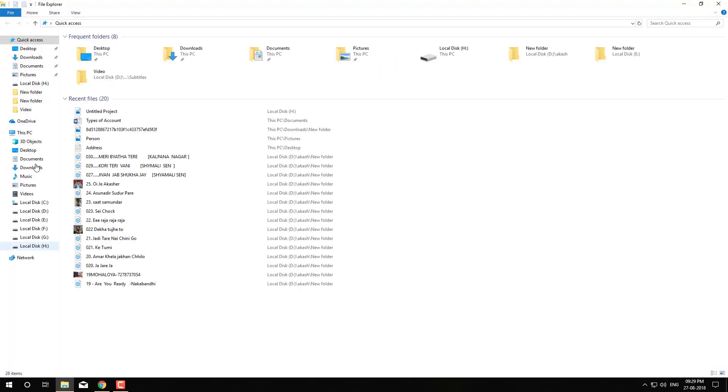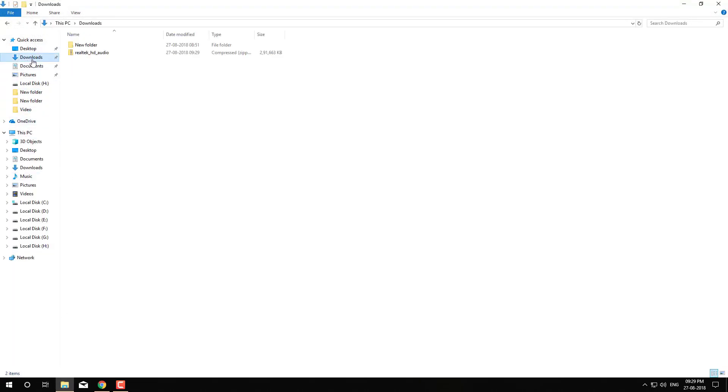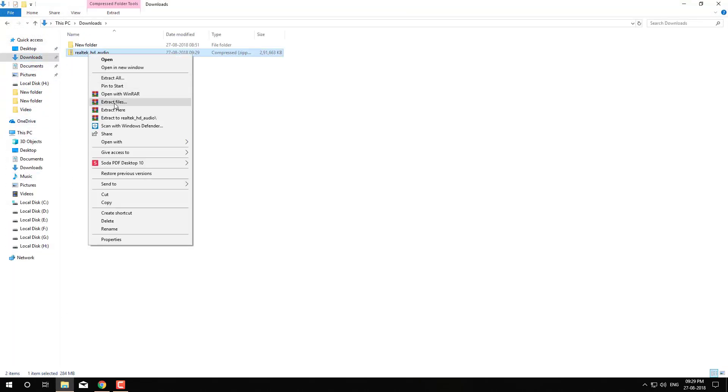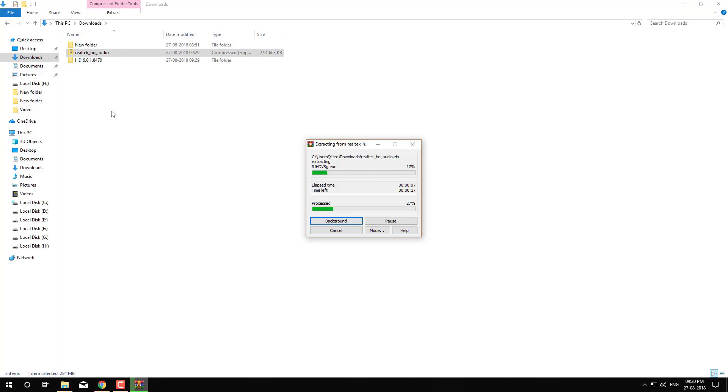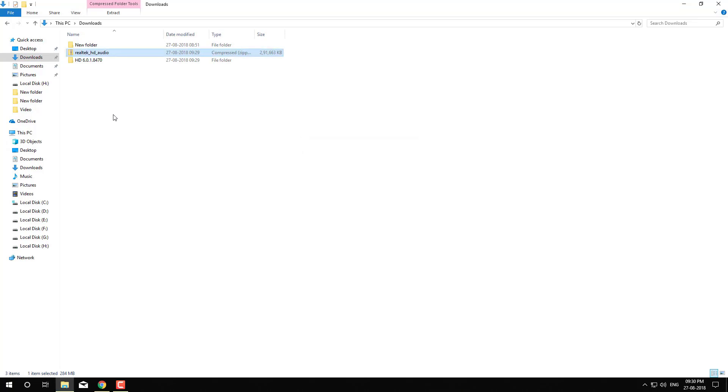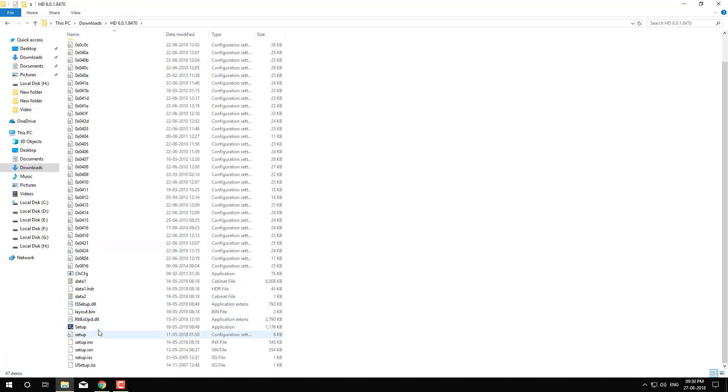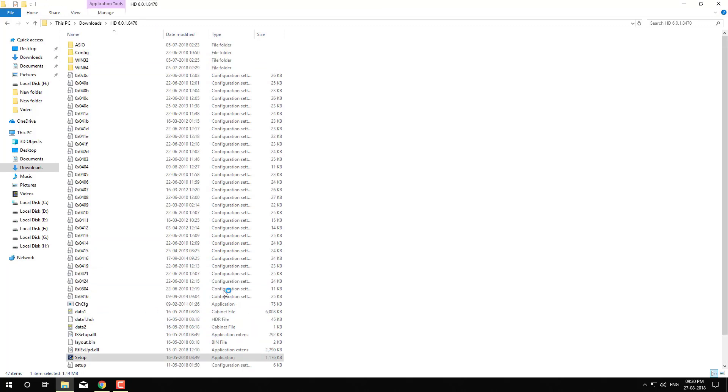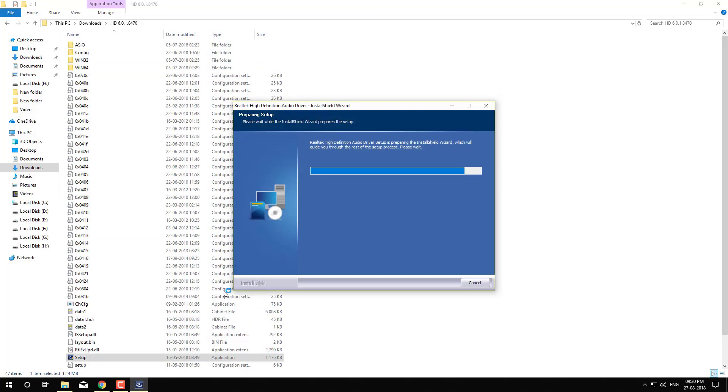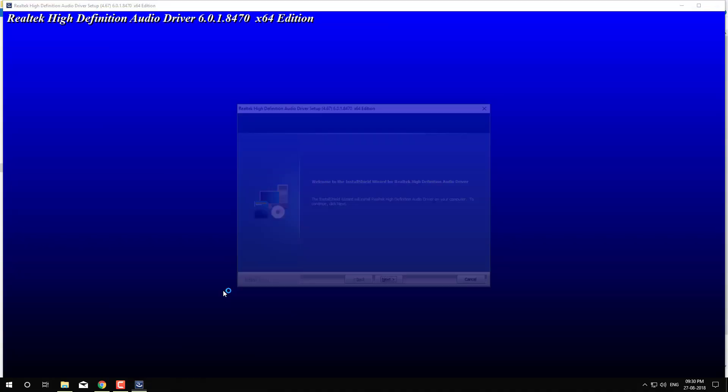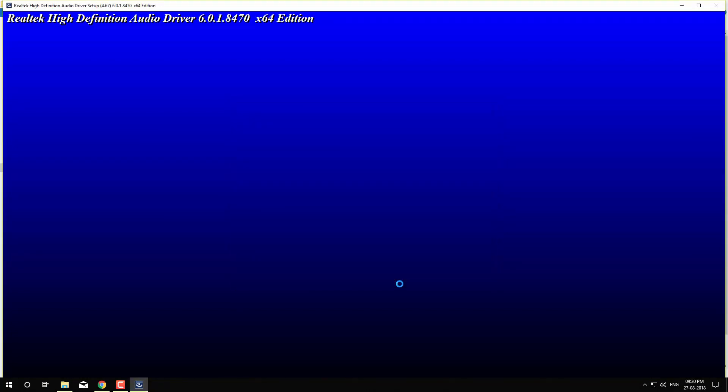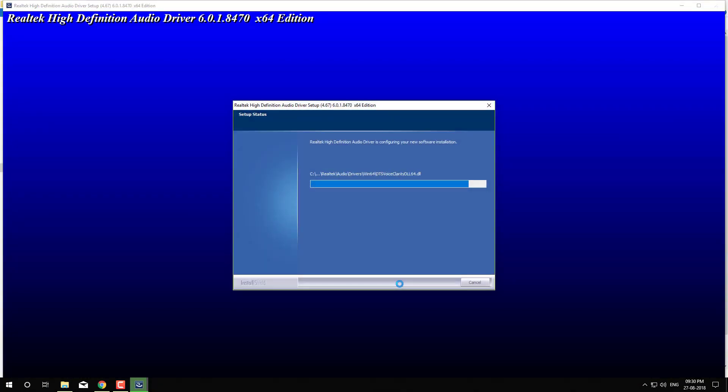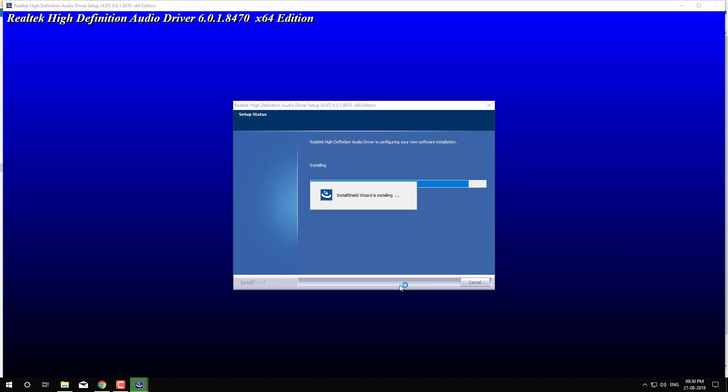After the download gets completed, install the driver. So we have a new version.